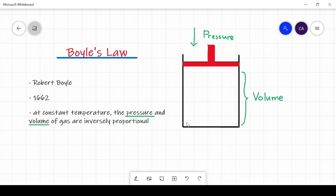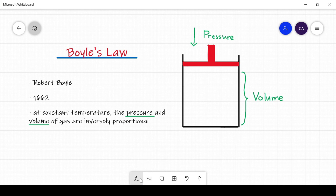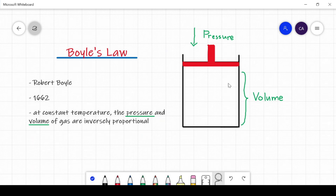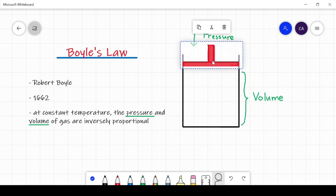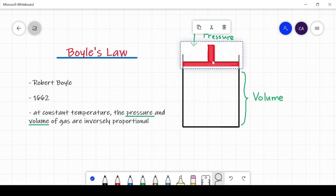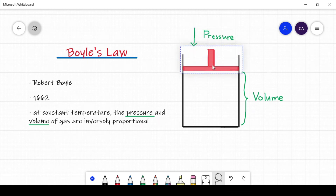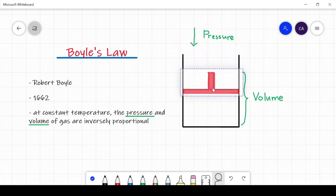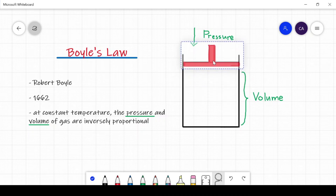Let us imagine an enclosed container with a piston. This piston can be moved up and down depending on the amount of pressure being applied. If more pressure is applied, the piston moves downward. If less pressure is applied, the piston moves up.